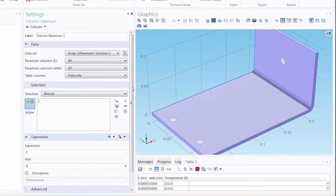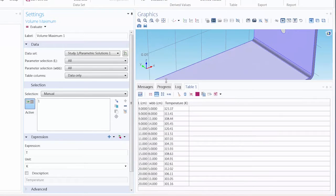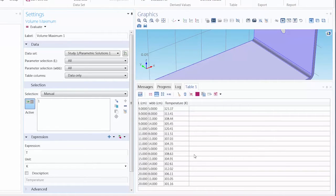Now you can see in the Messages Progress Log window, we have a table of our results. You can see it contains the 16 combinations of values from our sweep, with the maximum values of the temperature the busbar exhibits for each set of parameter values.